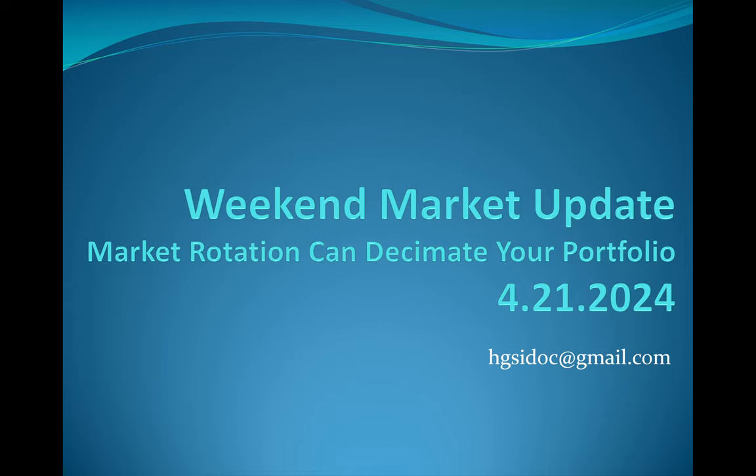Greetings, this is Dr. Jeffrey Scott and this is my weekend market update for the week ending Sunday, April 21st, 2024.